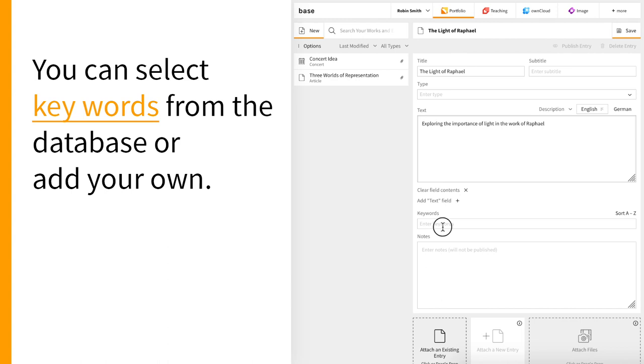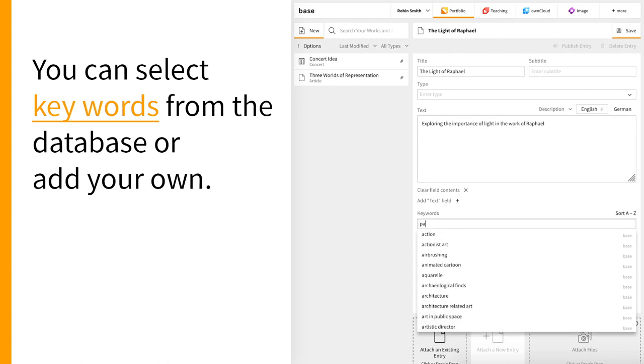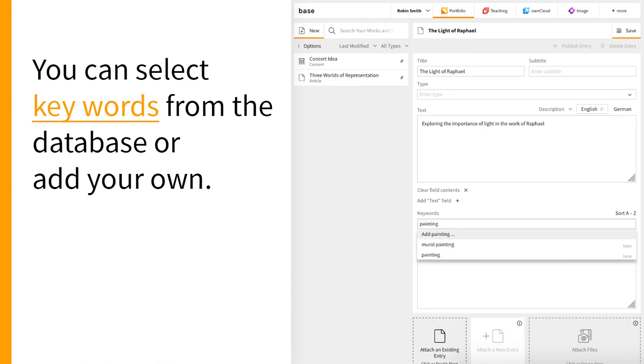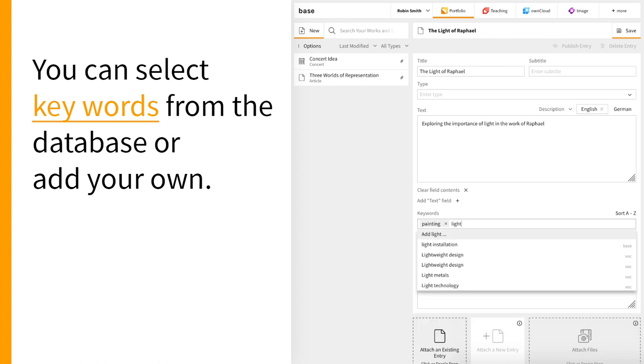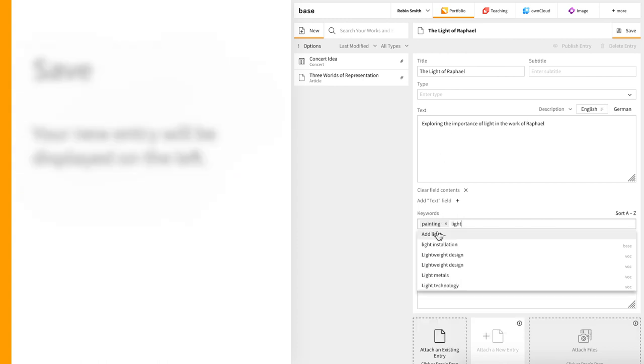You can add keywords relevant for your entry and you may choose either from the predefined vocabulary in the database or create your own.